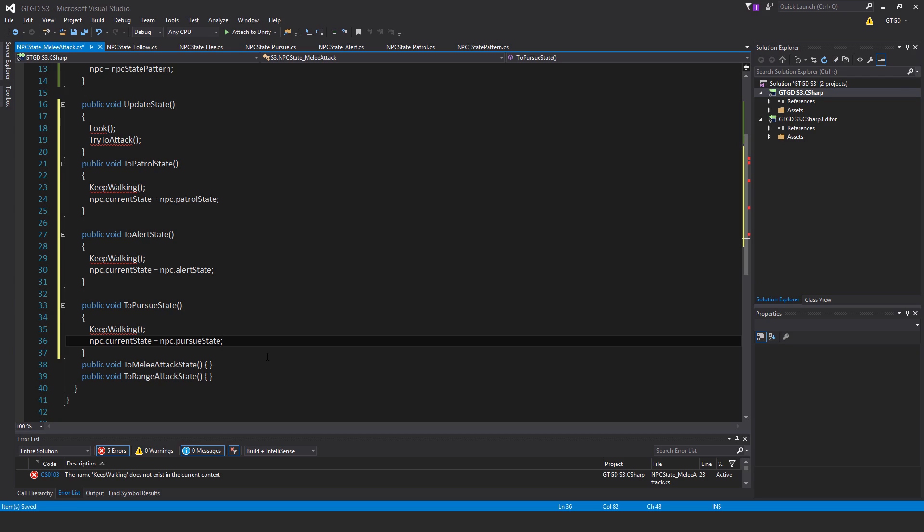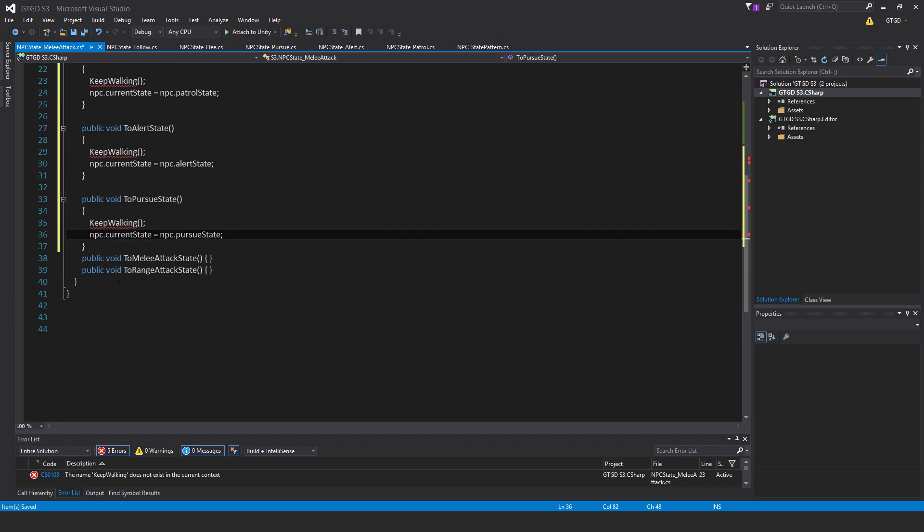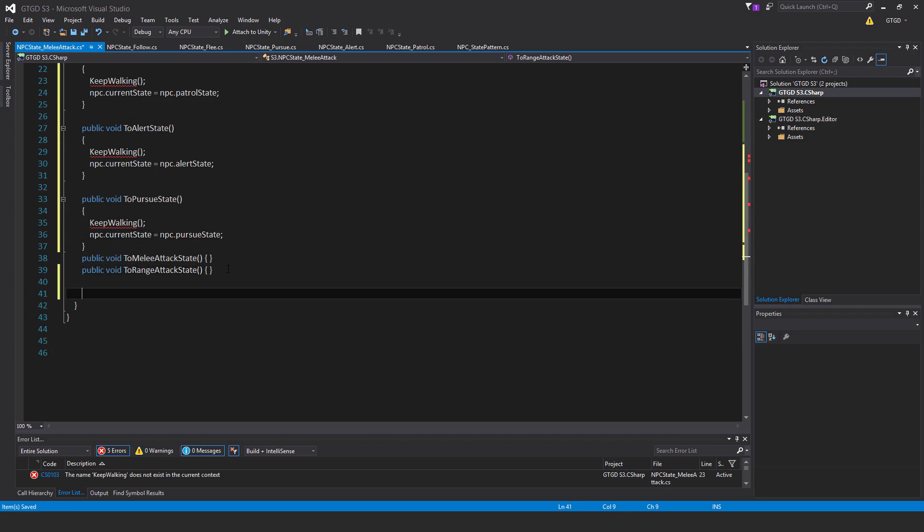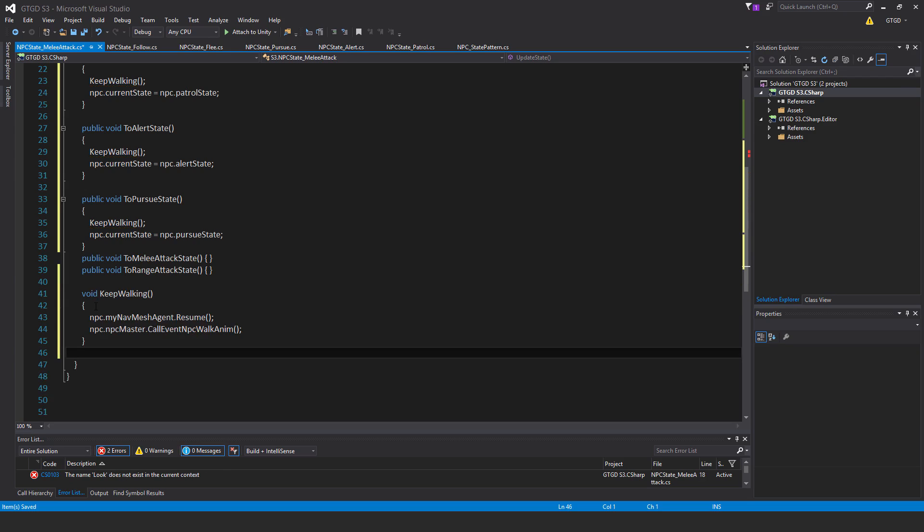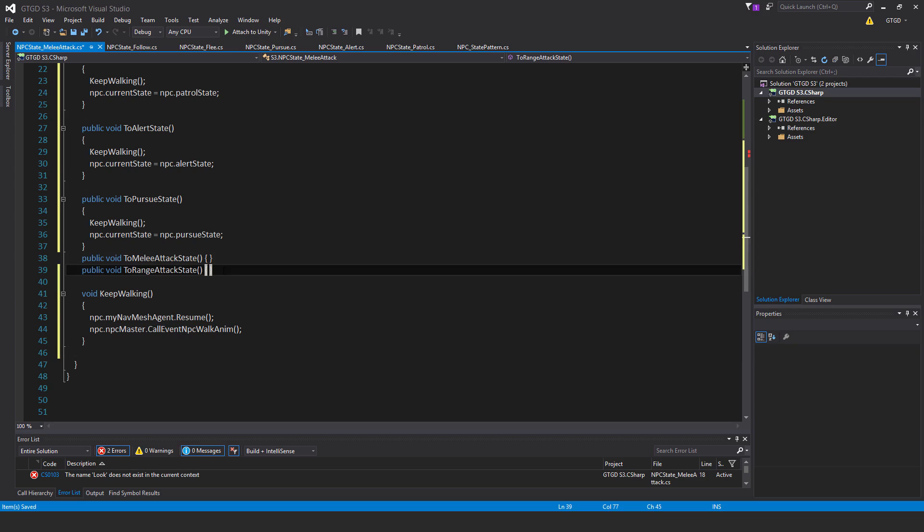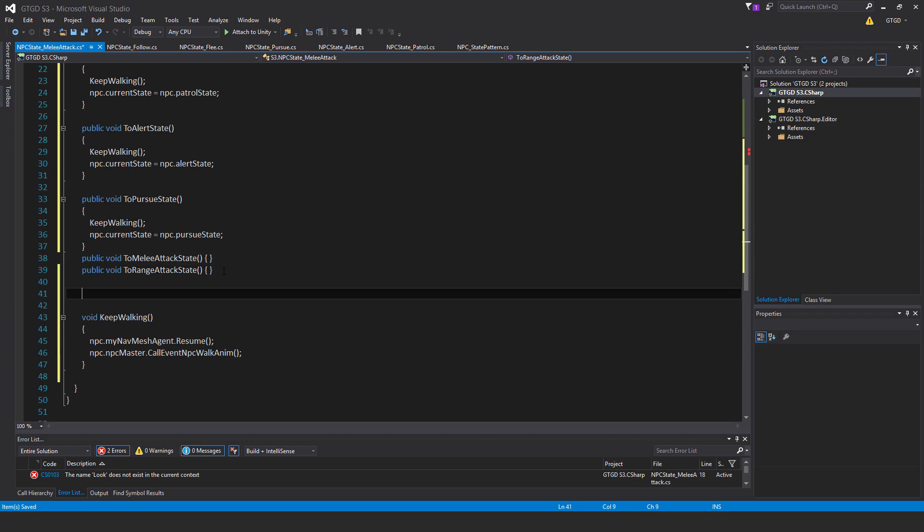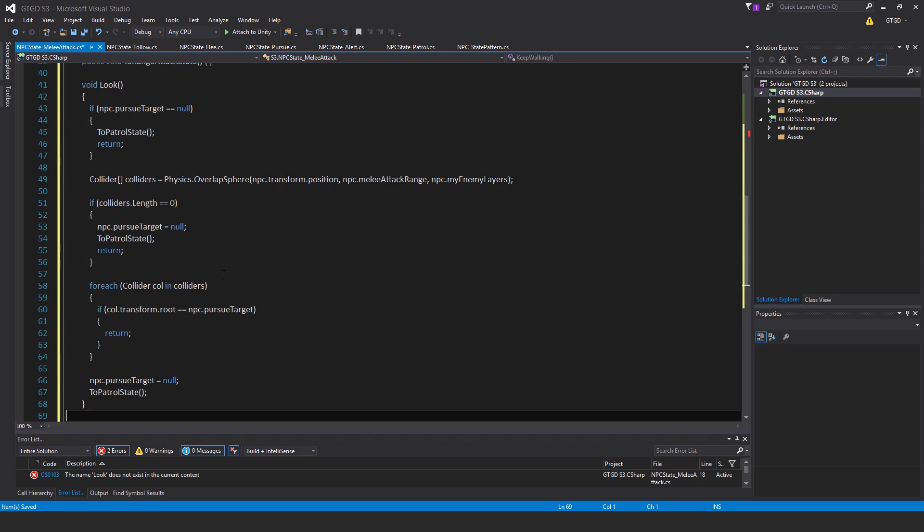I won't need the other ones, of course, and I'm just going to have here void keep walking, and that is NPC dot my nav mesh agent dot resume, and NPC dot NPC master dot call event NPC walk anim. We'll now put the look method up above, so that's void look.